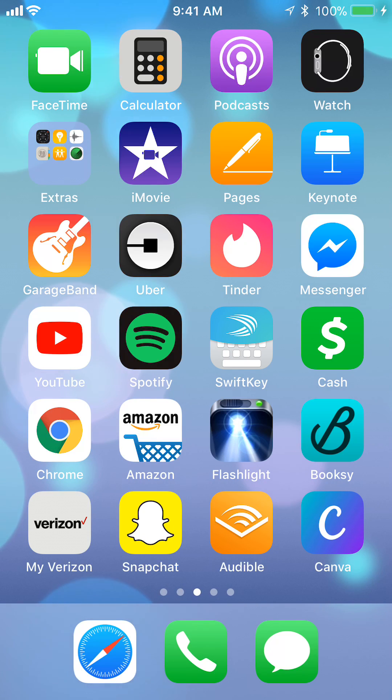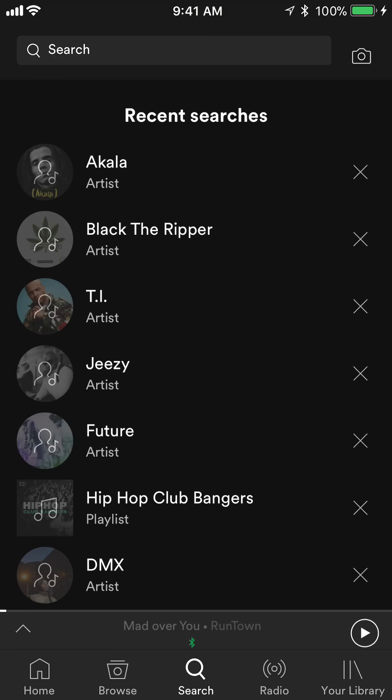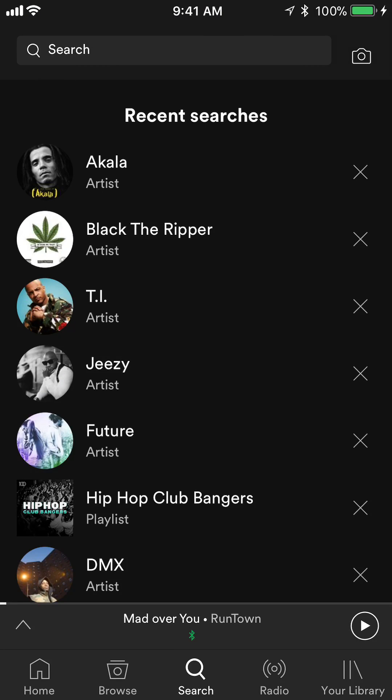We'll start off by opening up the Spotify app. Once you have it open, take a look at the bottom of your screen. Make sure you tap where it says search.